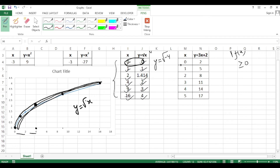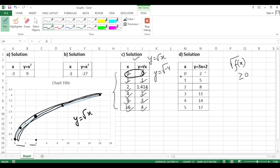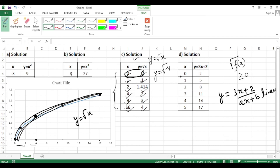Finally, the last function: y = 3x + 2. This is a smooth, simple function. It is of the ax + b type, which is a linear function. The graph of a linear function is a straight line, so we use a scale to draw it.